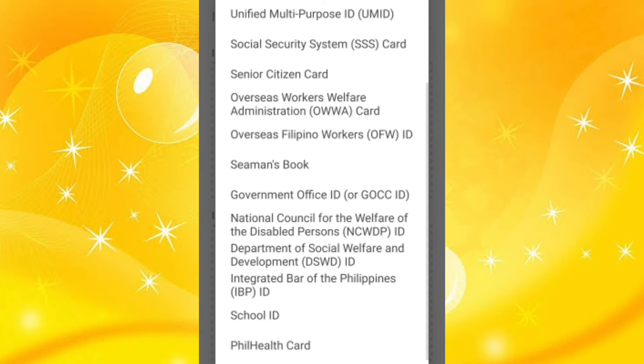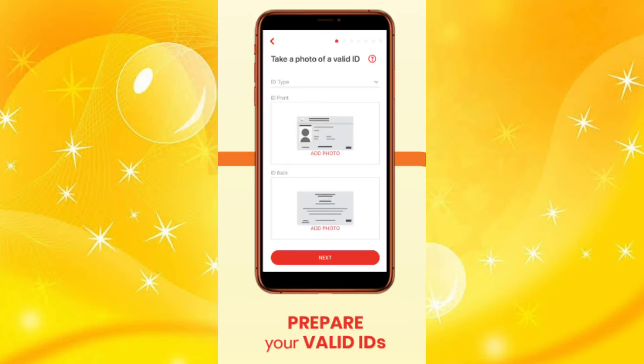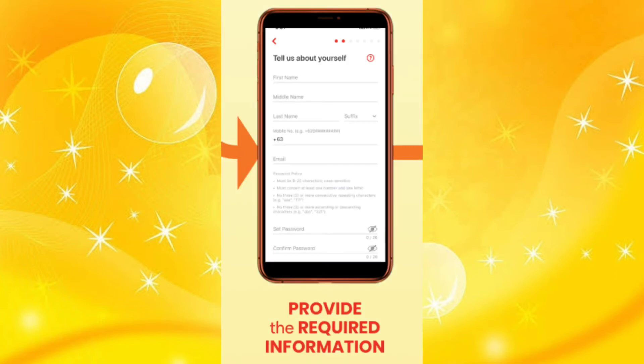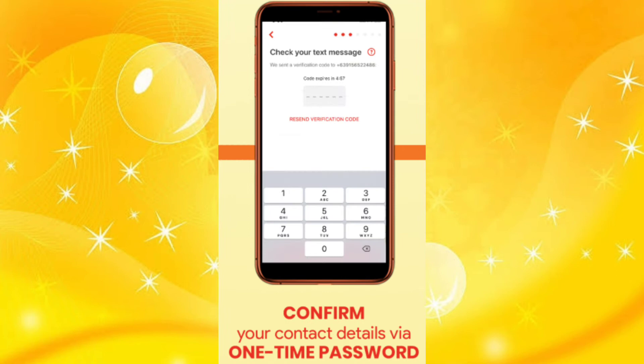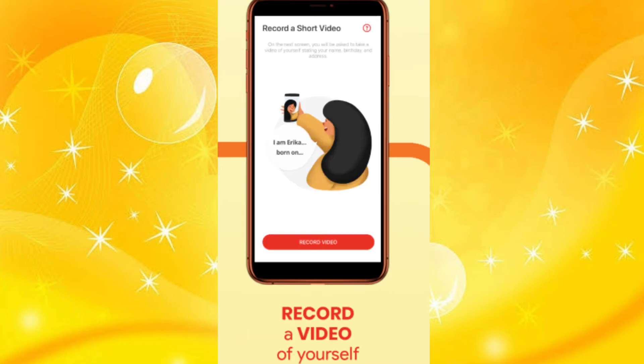Prepare your ID and capture the front and back of it. Once you're done, provide the required personal information needed. A one-time PIN will be sent to your registered number and you need to input the OTP.